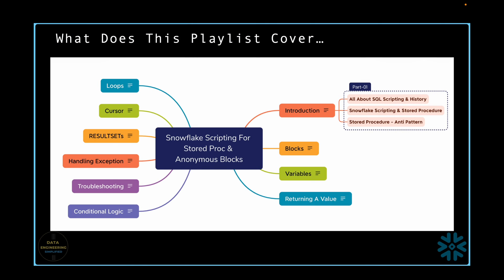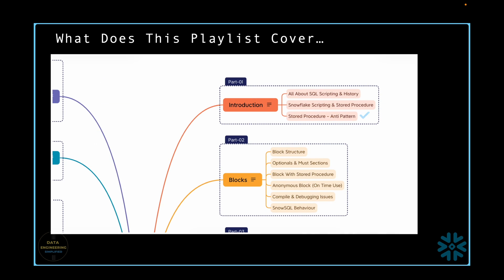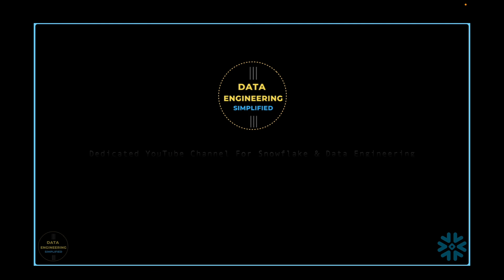In our last video, we explored four different scenarios where using Snowflake scripting for stored procedure proved to be very effective, and we also found that there were no alternatives than using it. In this video, we will discuss some of the common usage patterns of stored procedure and decide together if it should be considered as an antipattern when working with Snowflake Cloud Data Warehouse platform.